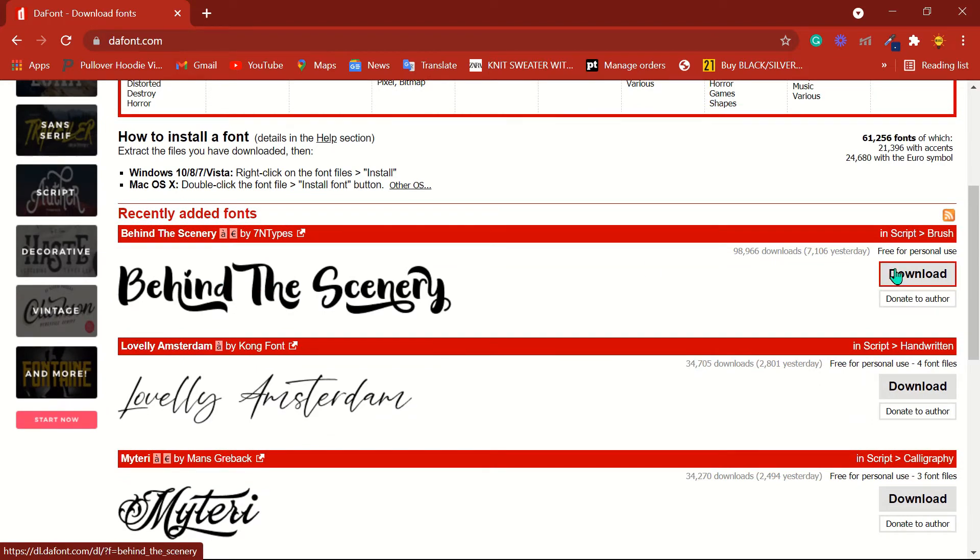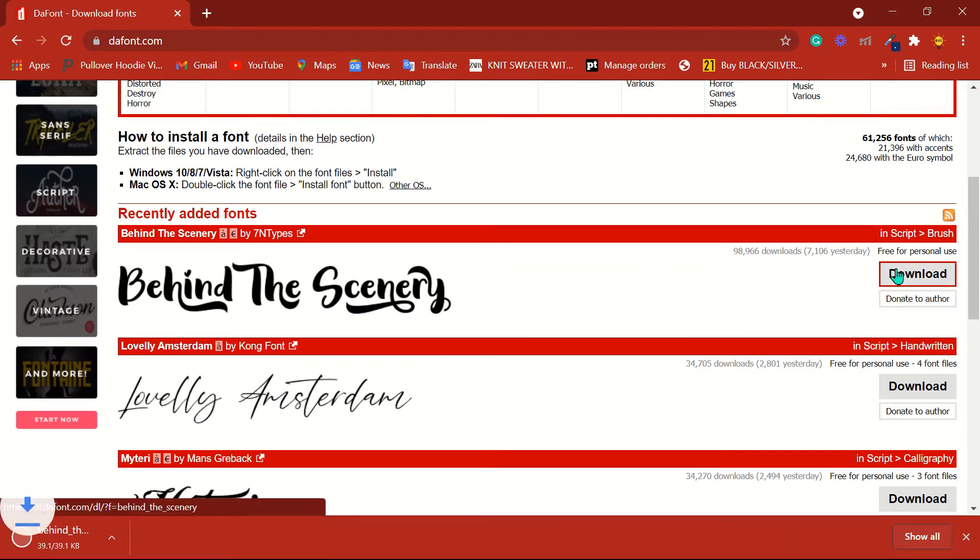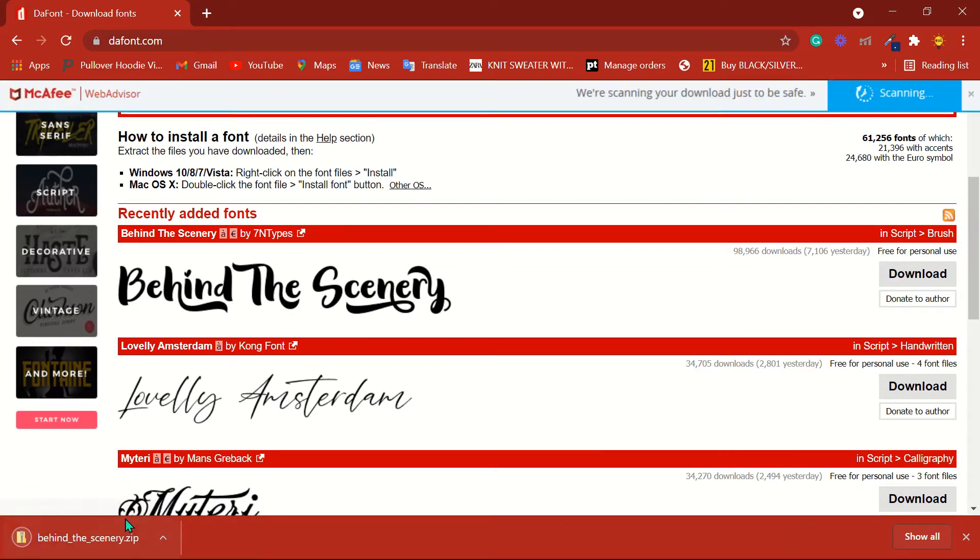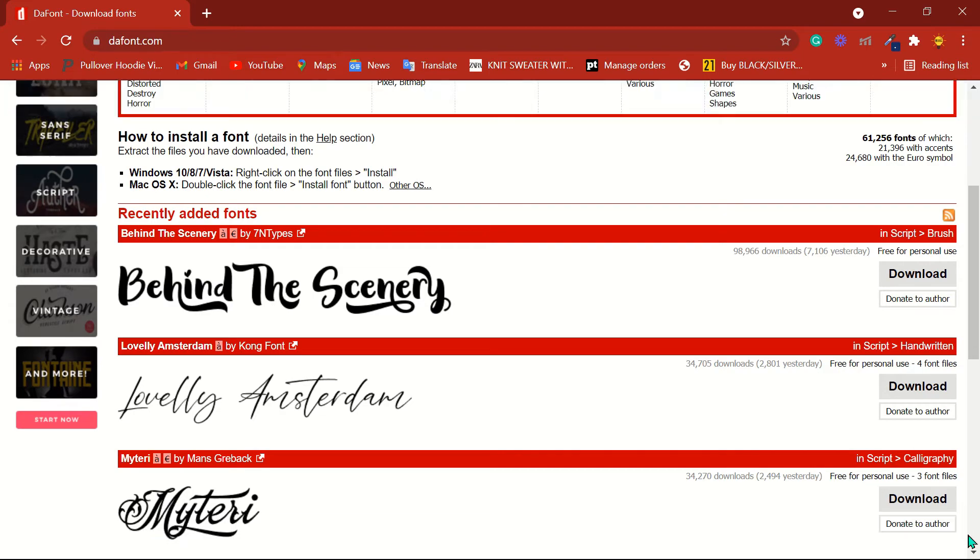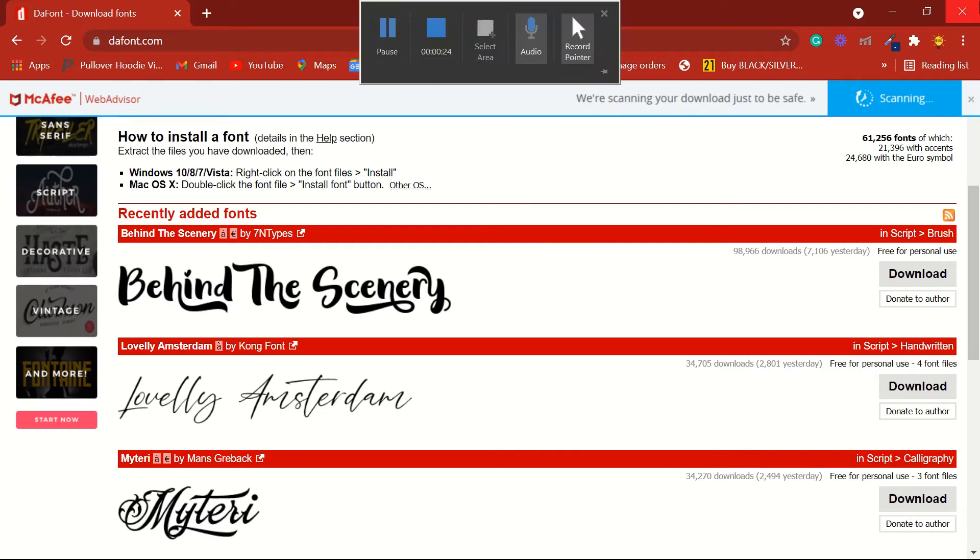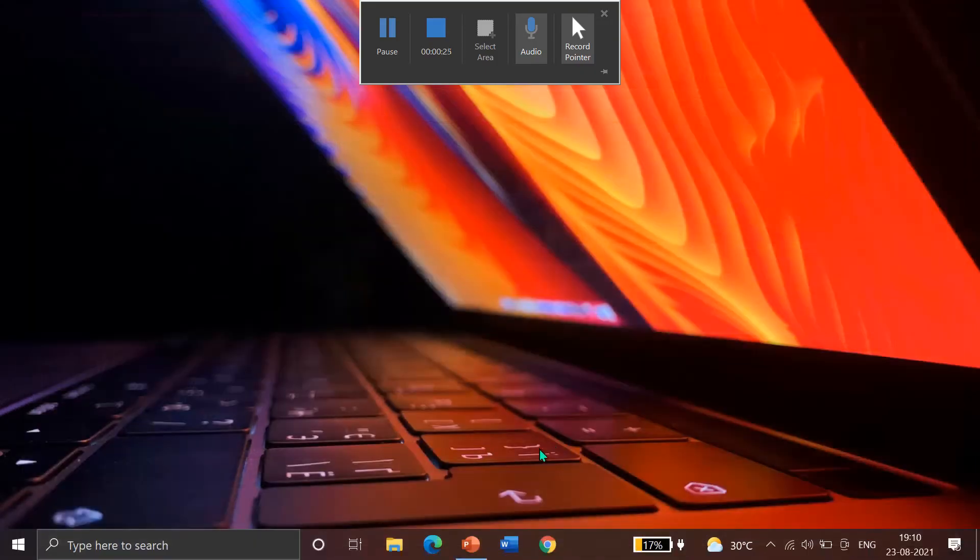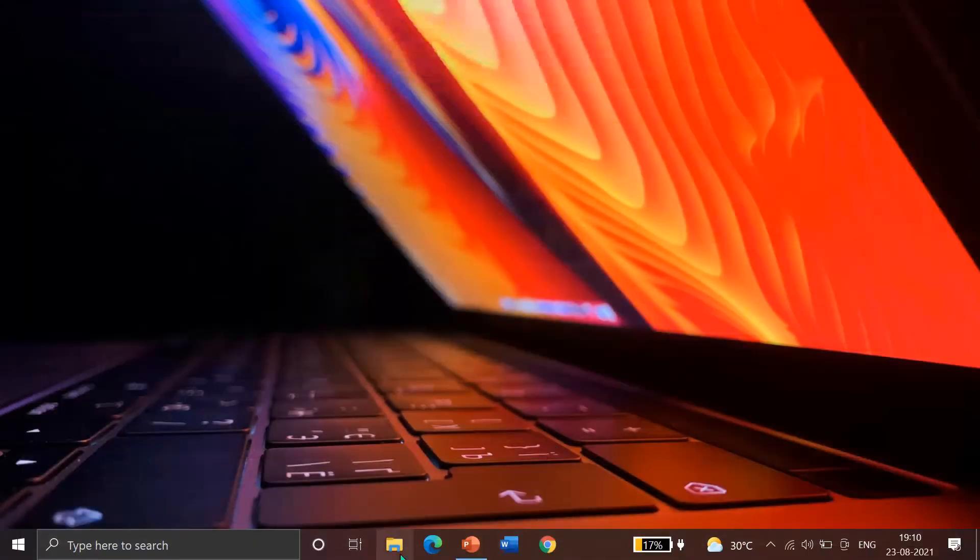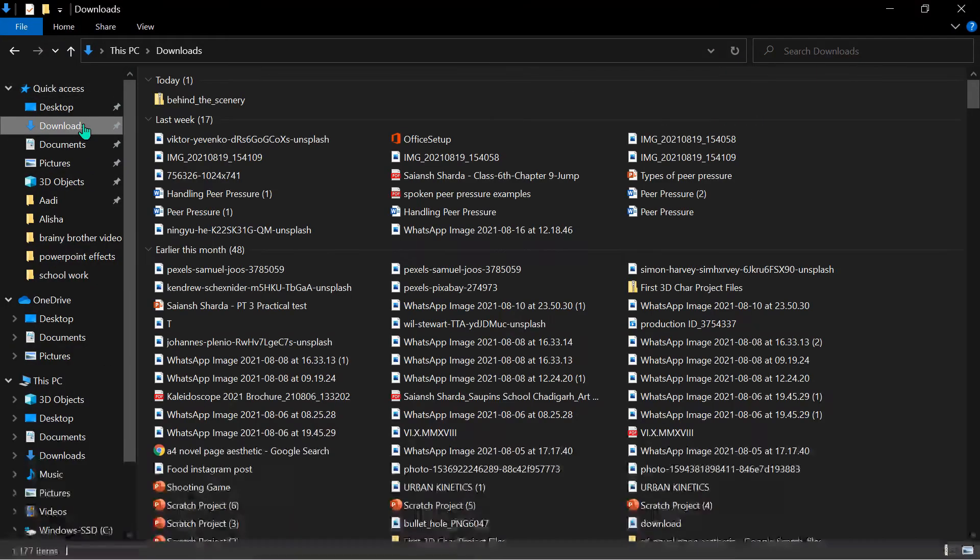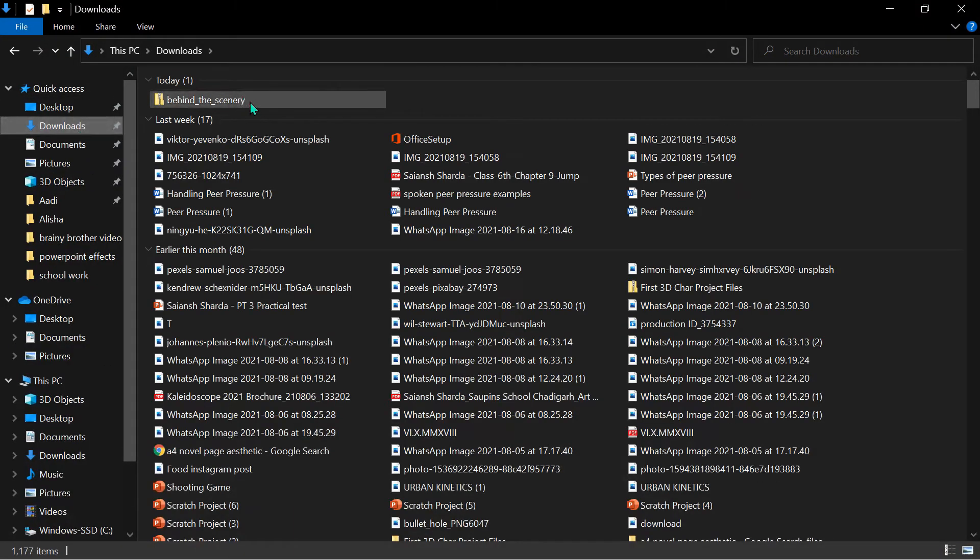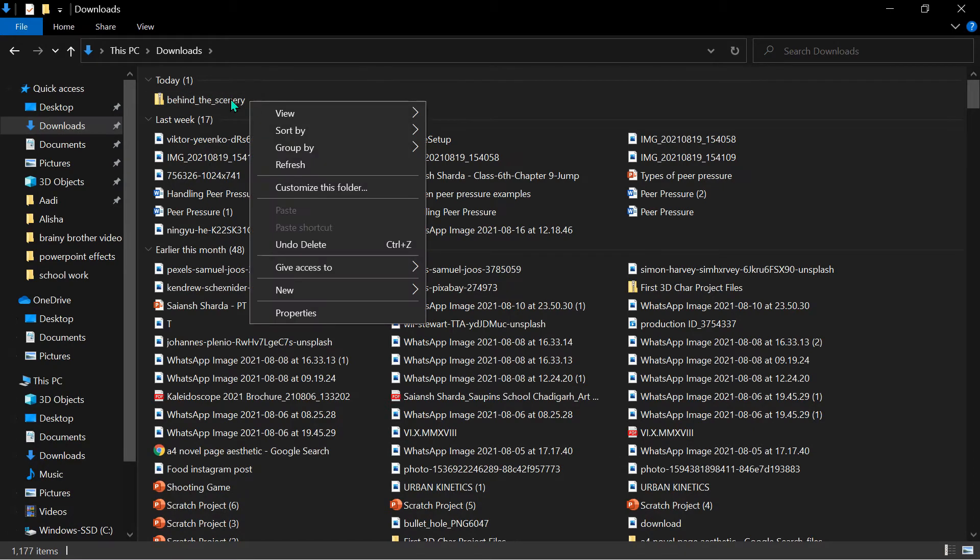Now we can scroll to see that font. I can click on This PC, click on Downloads, and this is our font.